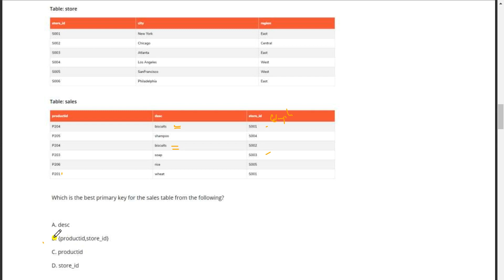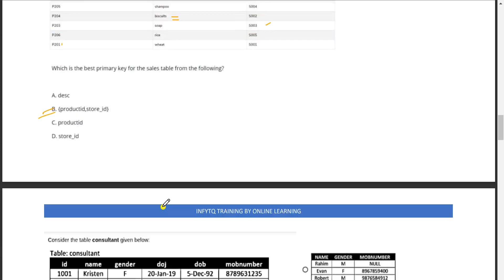We can declare this as the primary key for the sales table. So product_id comma store_id will be the primary key for the sales table. Coming to the next question.